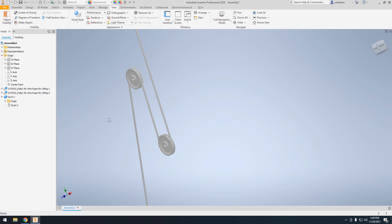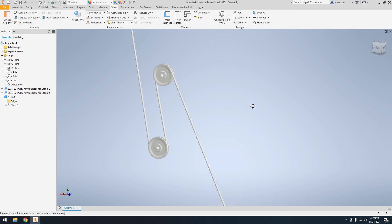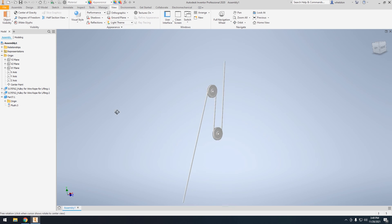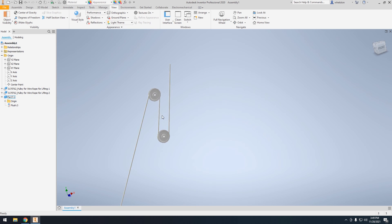So that's how to make a very simple rope utilizing the sweep tool. Thank you for watching.